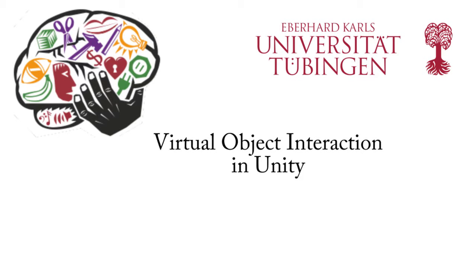The following interactive environment was developed in the course of an internship in the Program of Cognitive Science at the University of Tübingen. The interactive environment was developed using Unity 3D, where specific object interactions are now possible, integrating hand motion capture.